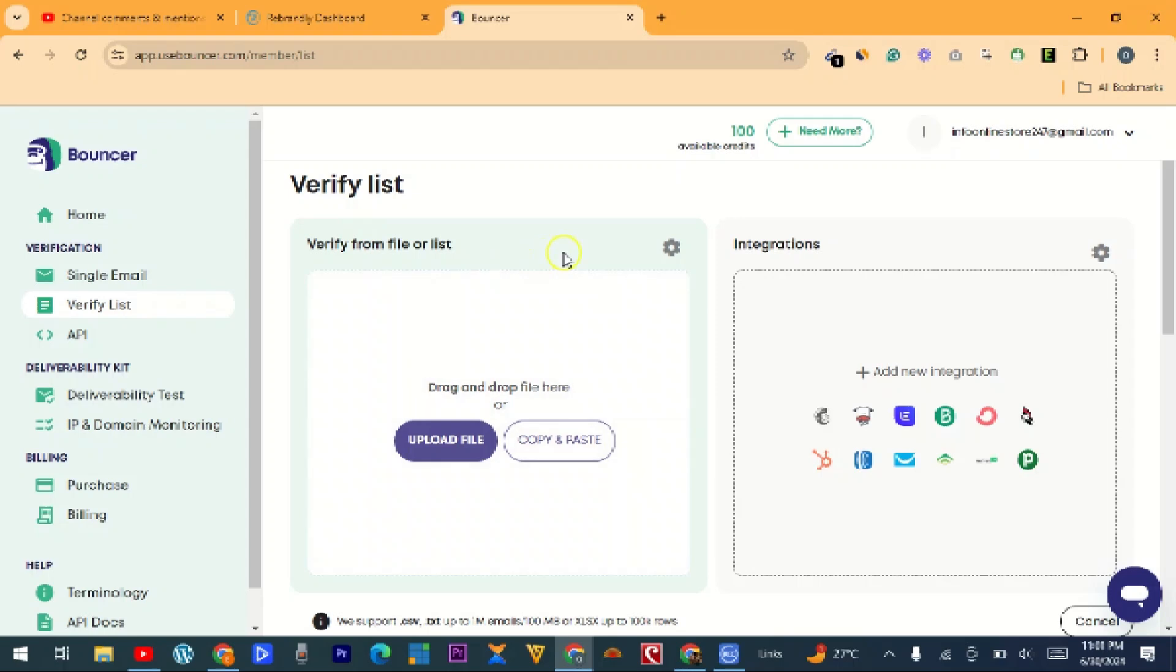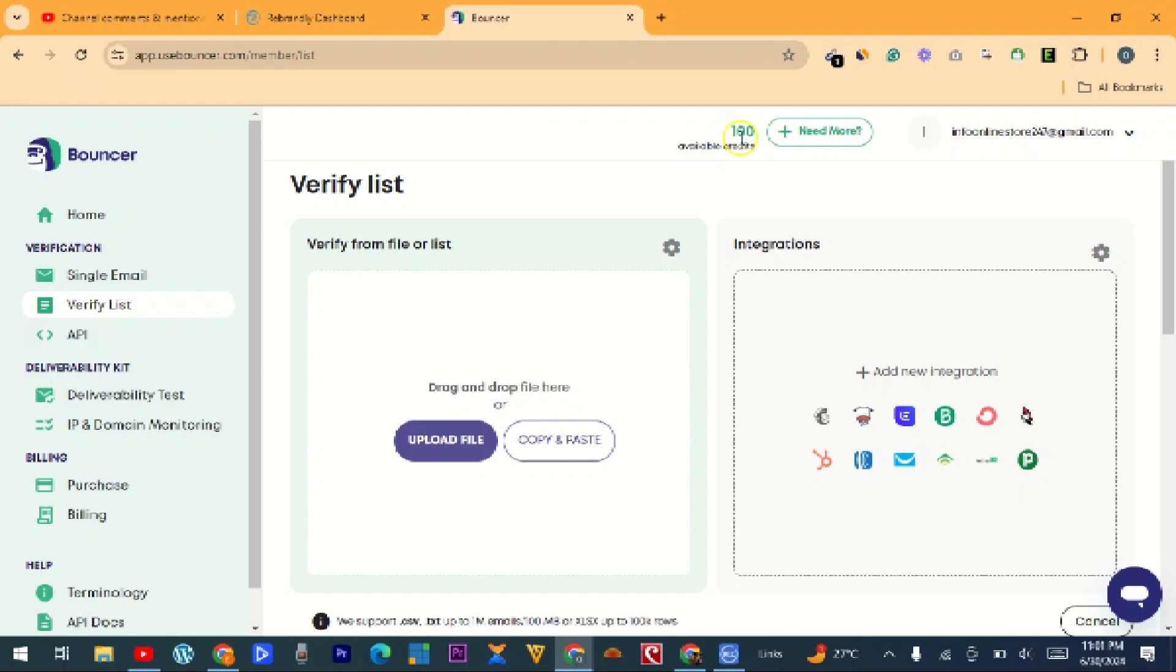And it takes us to this page. At this point, you know this is a paid platform. This website is paid, but you will be allowed to verify only 100 emails.